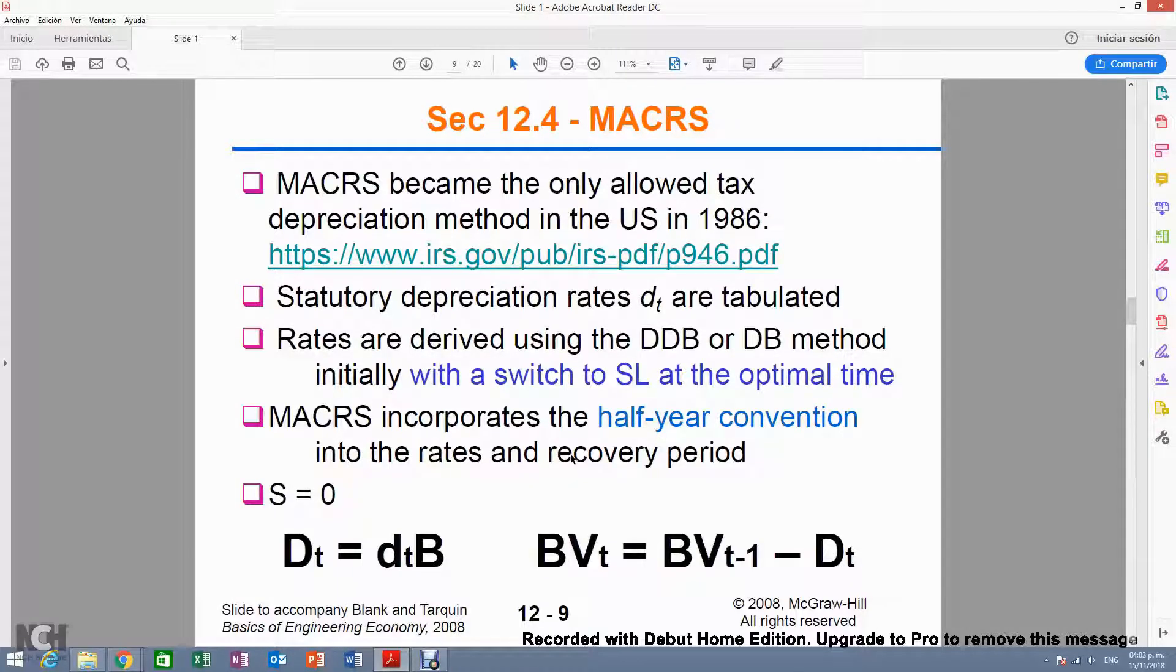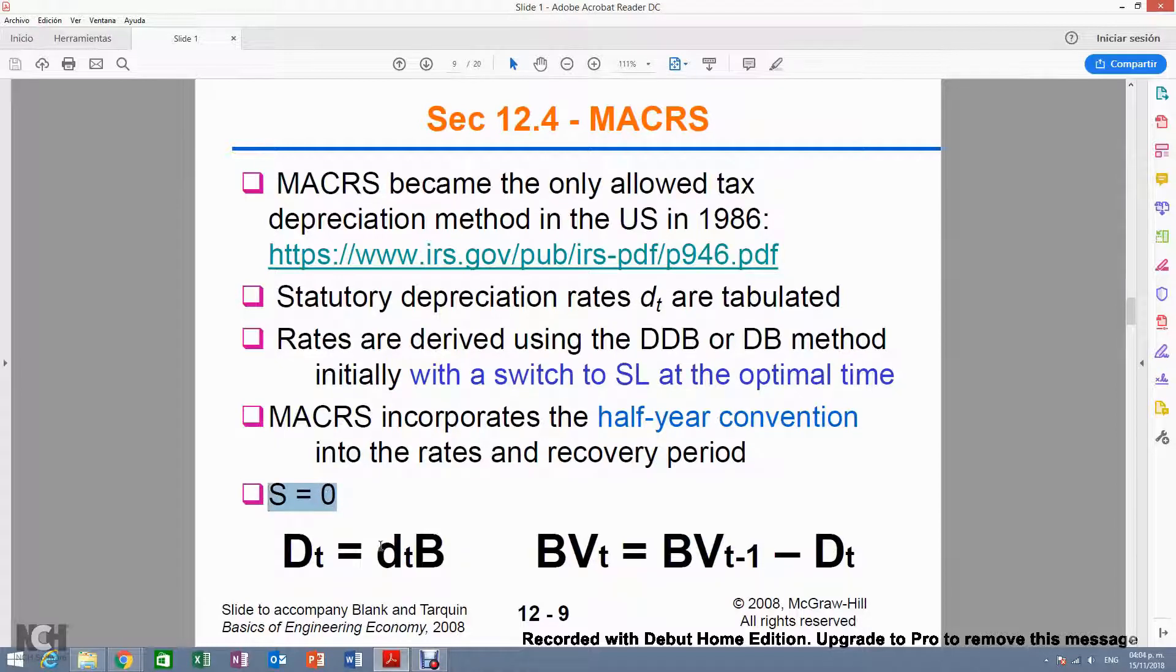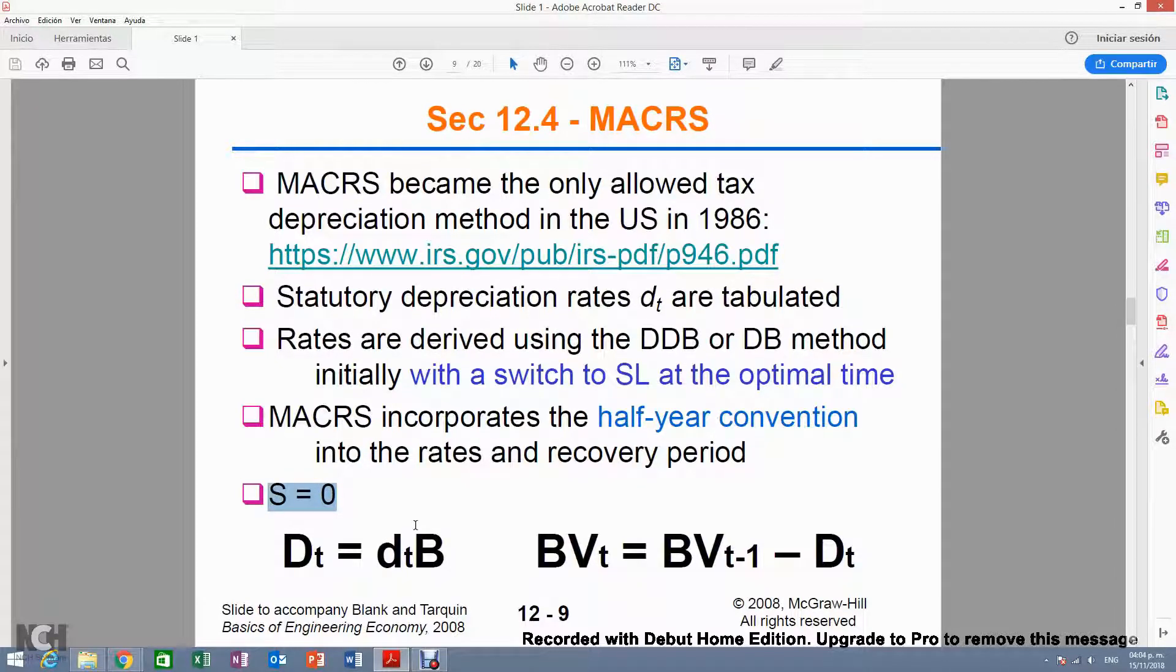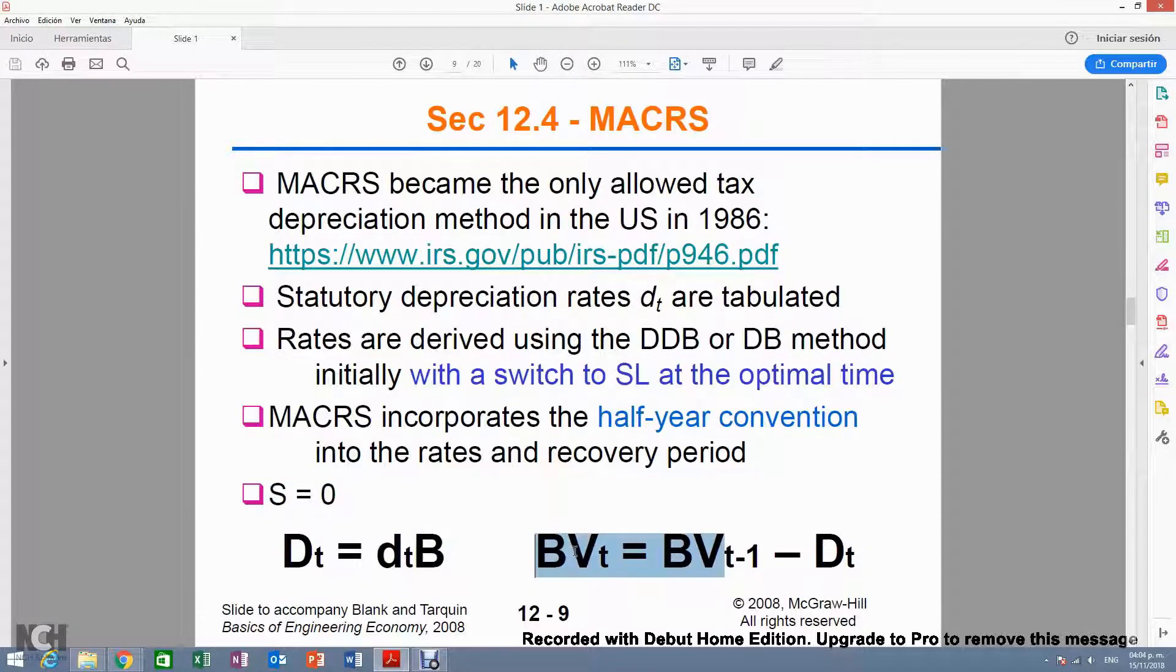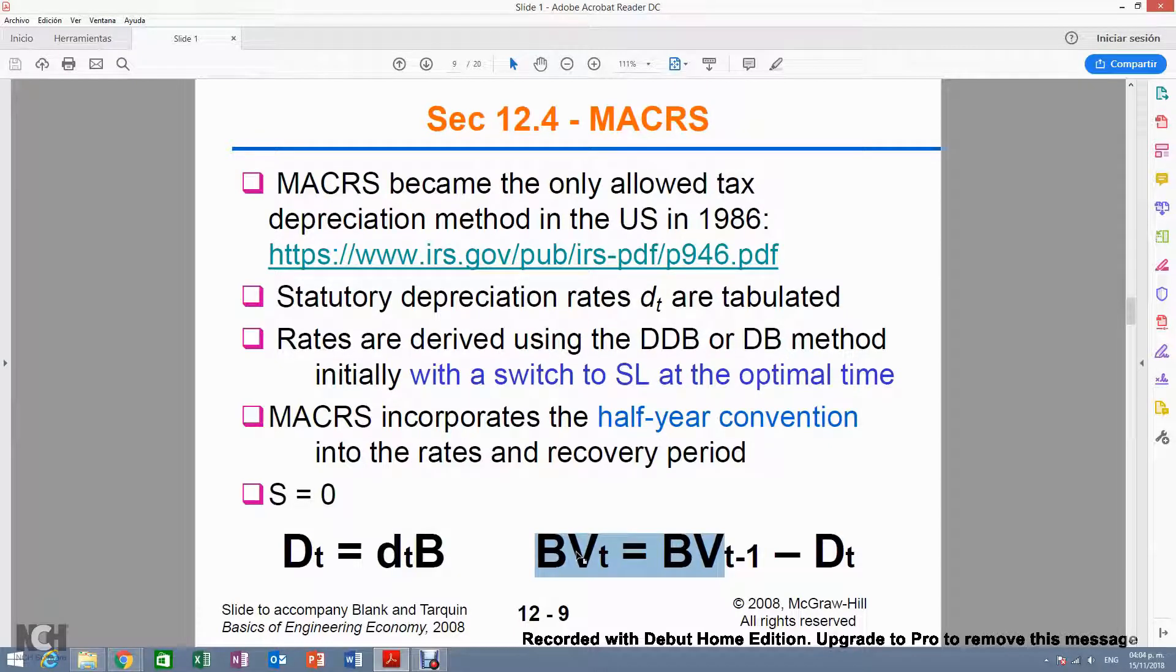The difference between book value and market value: In the MACRS method, we depreciate an asset completely until the salvage value equals zero, or the book value in the very last year will equal zero. But this doesn't mean the asset will be worthless in the market.